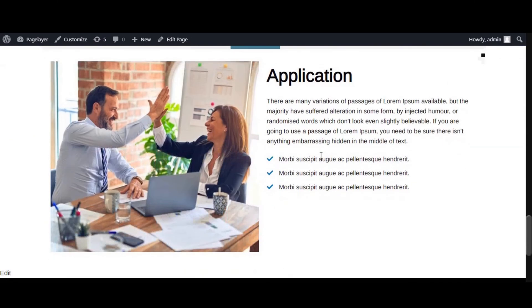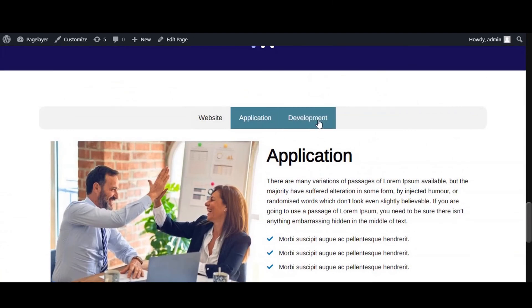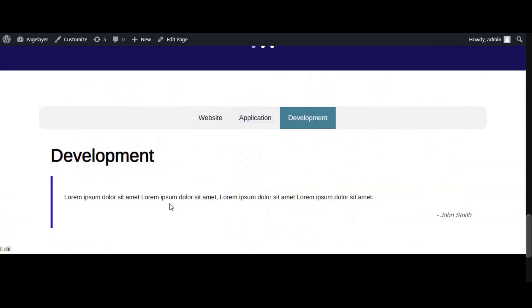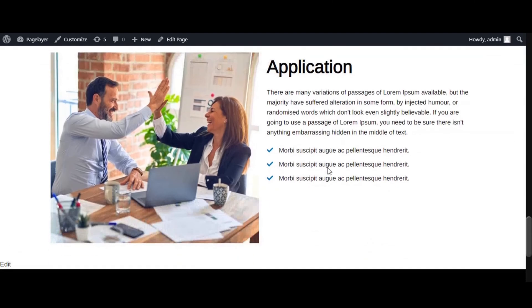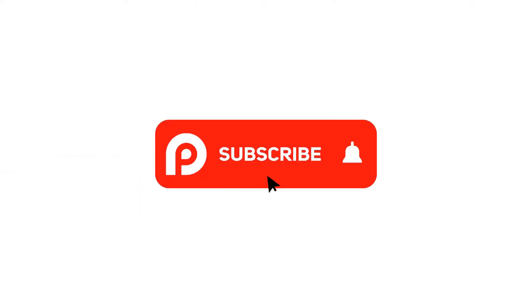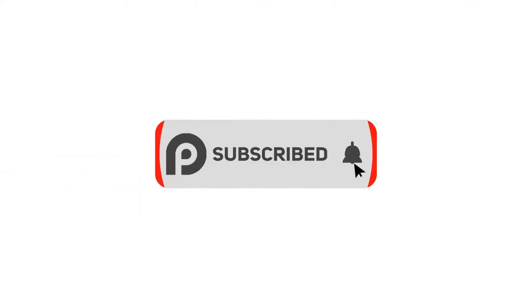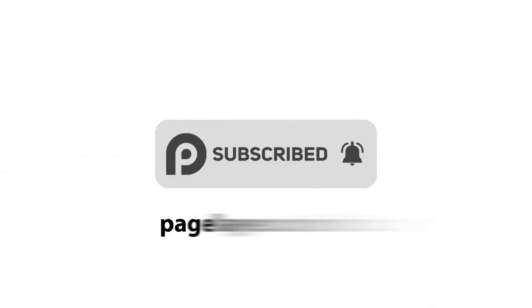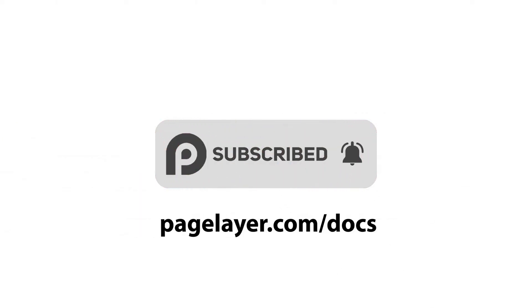If you are stuck with issues, then visit the documentation link in the description or open a support ticket on Deskis.com. For more tutorials, subscribe to our YouTube channel or go to pagelayer.com.